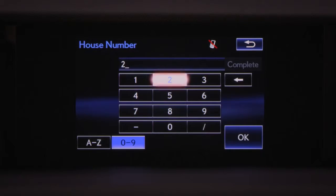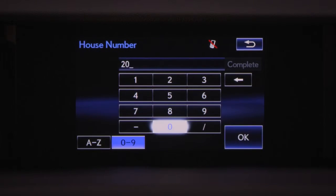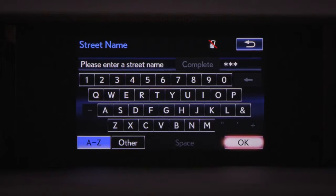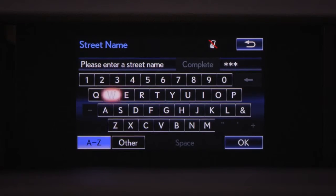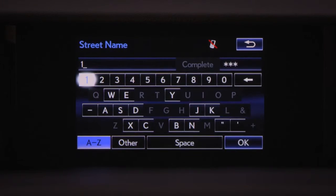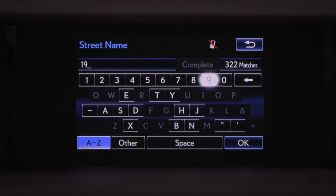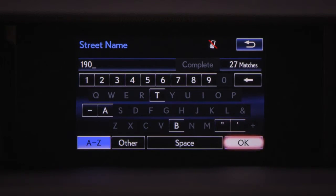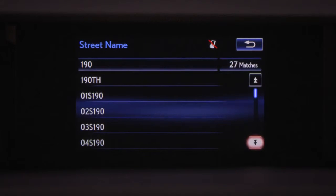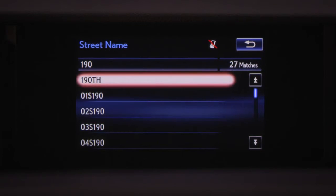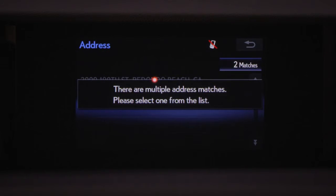Enter the house number and select OK. Enter the street name, and then OK. From the list, select the desired street name. Choose from a list of possible choices.